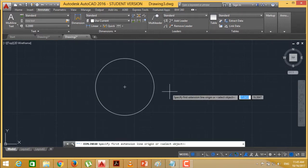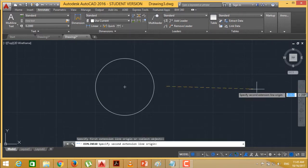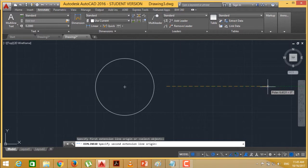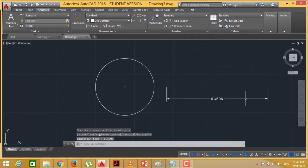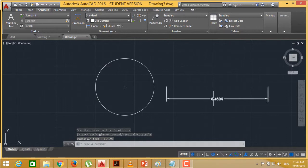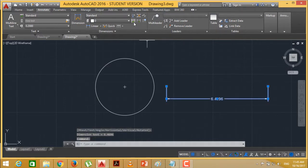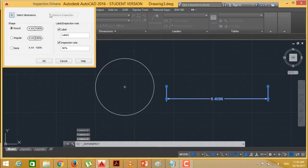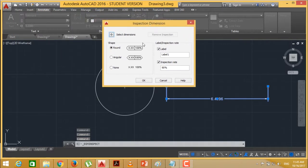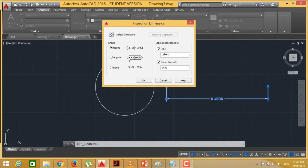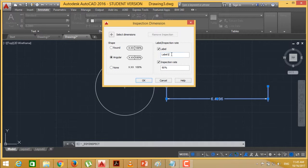I am drawing one linear dimension here. There is a linear dimension I have drawn. Now I want to inspect this one. I am selecting this and going for the inspect. This is the option, the inspect dimension. I can select this round corner or angular or none. I am just selecting this one for an example, angular. You can select your label here. Here is my set dim label.